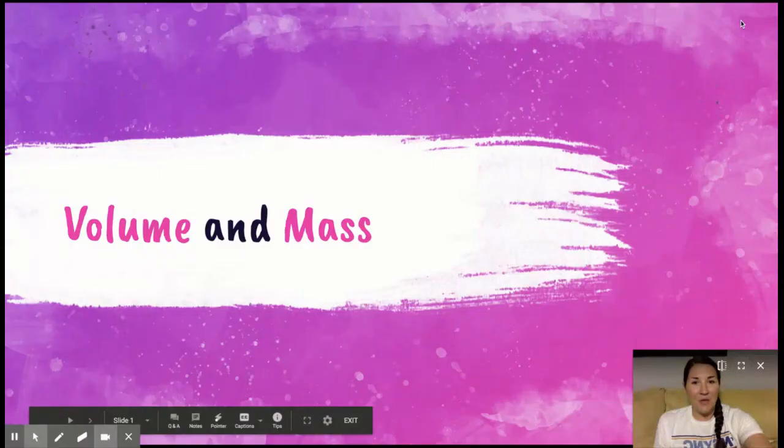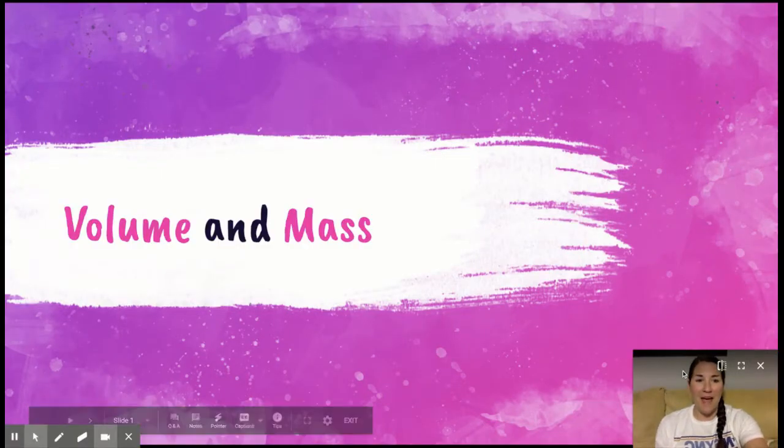Hey guys, it's Mrs. Willoughby. I'm bringing you the last math instructional video for this school year. So hopefully you found them helpful, and we'll just jump right into today's work with volume and mass.